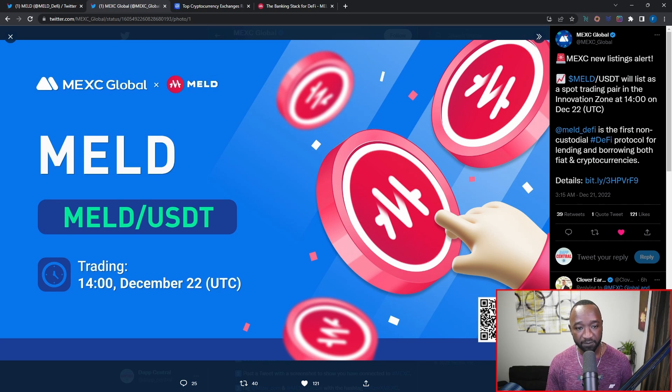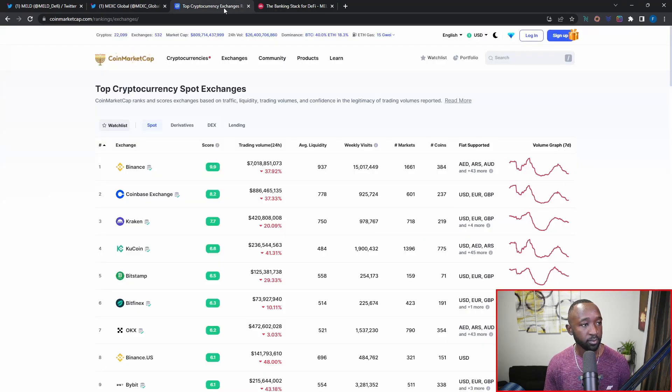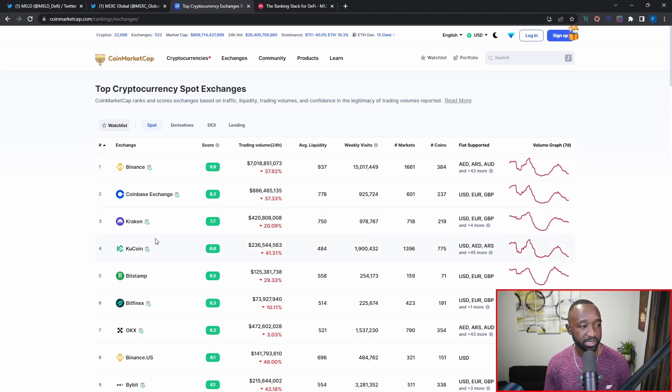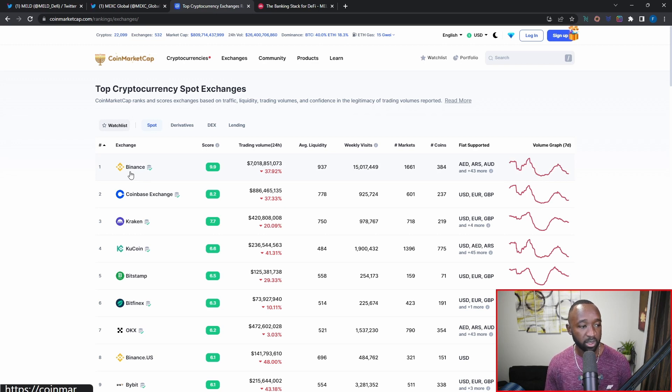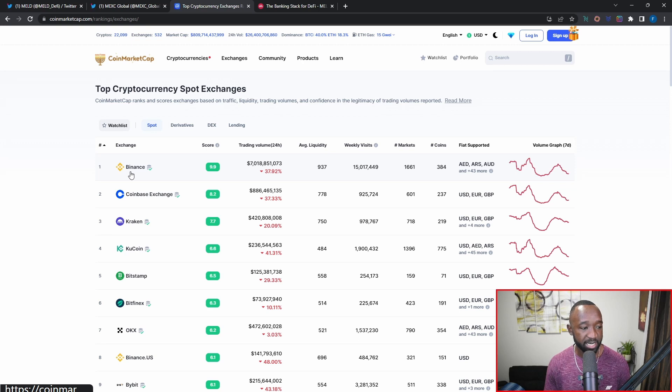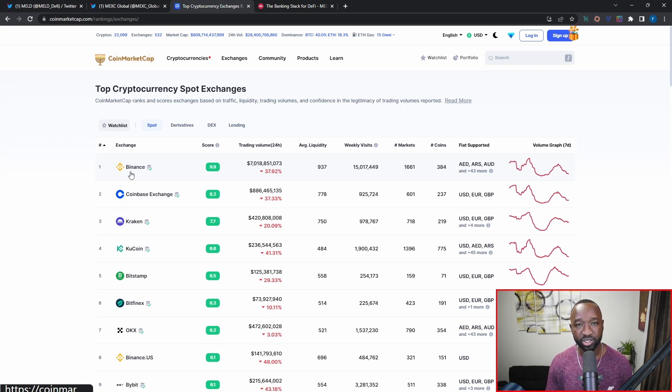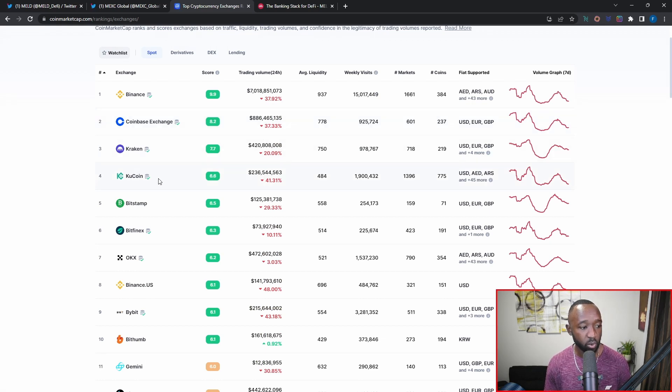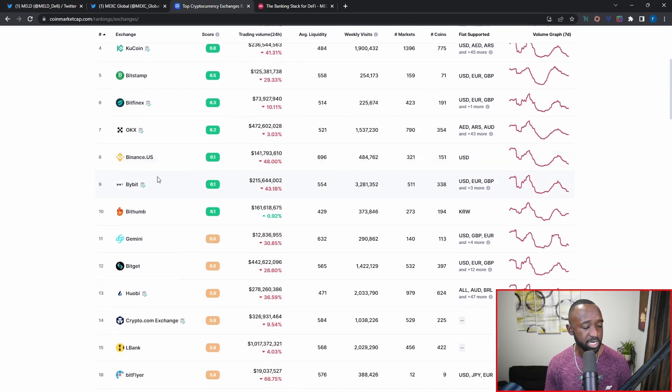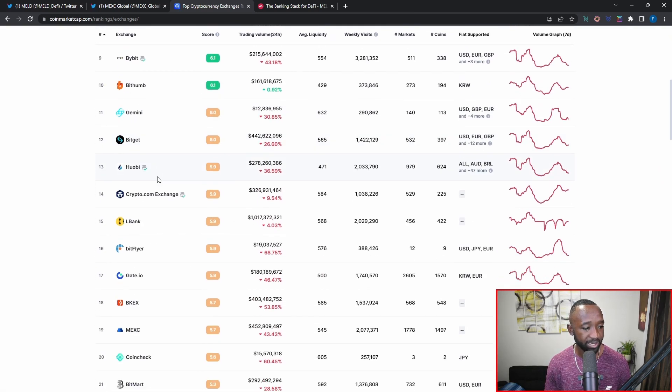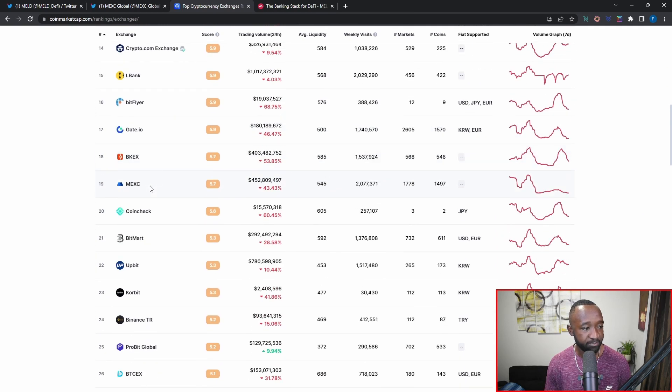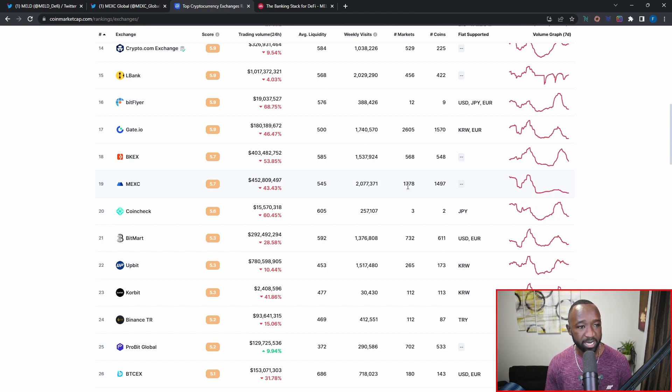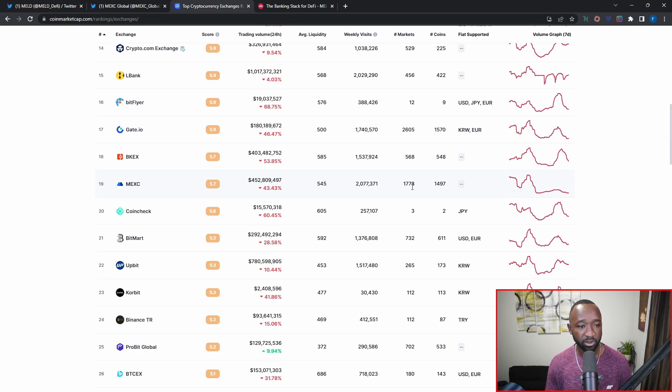If I jump over into the CoinMarketCap exchange listings here, we can see that number one in terms of the total trading volume for these different exchanges, Binance is coming in at number one and they're a pretty reputable source when it comes to exchanges and trading. Right behind them we have the Coinbase exchange followed by Kraken and KuCoin. If I scroll all the way down here, you guys are actually going to see that MEXC is coming in at number 19 with over 2 million visits in the past week. They're ranked number 1700 in terms of markets and they're supporting almost 1500 total coins or assets that can be traded on their platform.